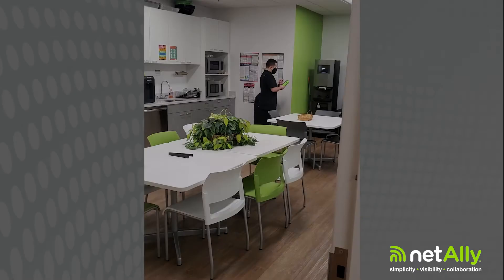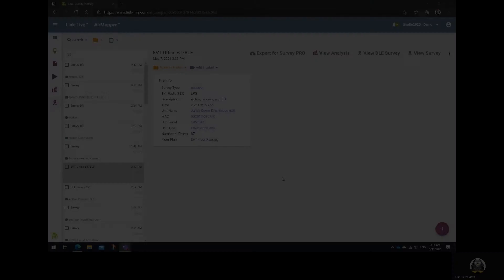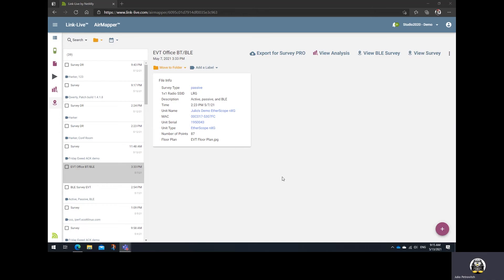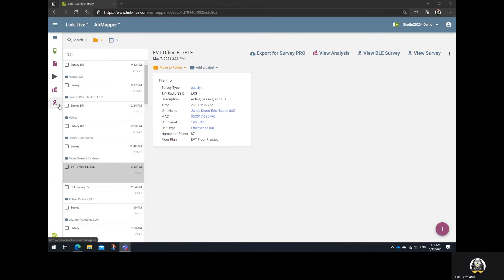After doing a Bluetooth site survey with your AetherScope NXG, the process of reviewing the data on LinkLive is pretty straightforward. First, just go to the AirMapper section on LinkLive. After that, select your project.